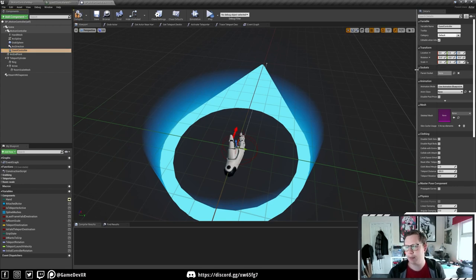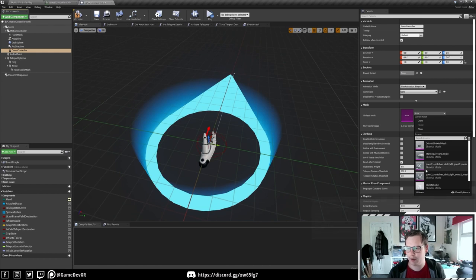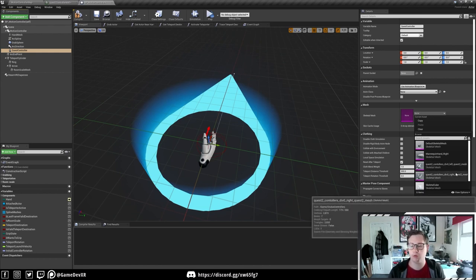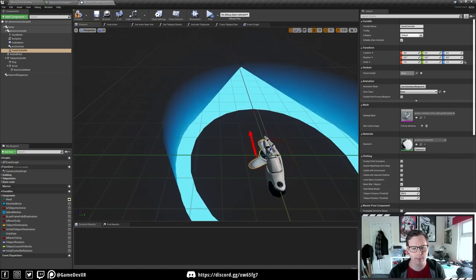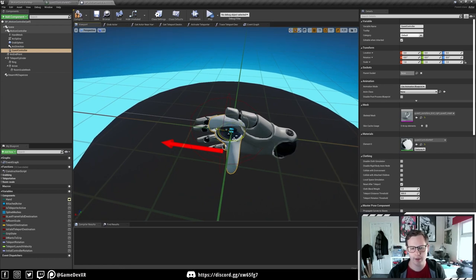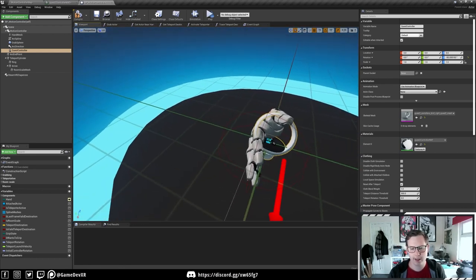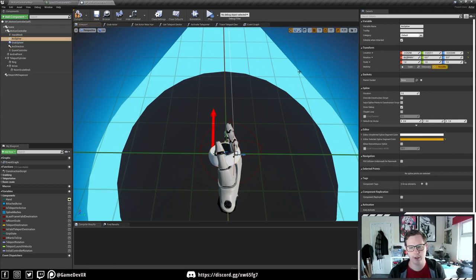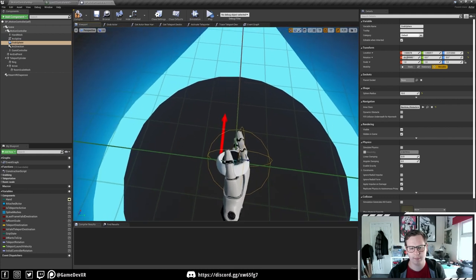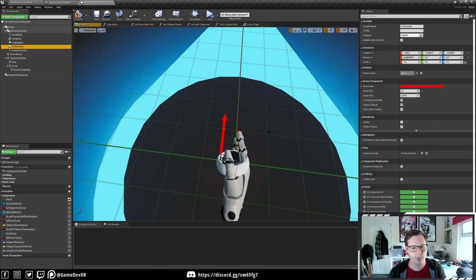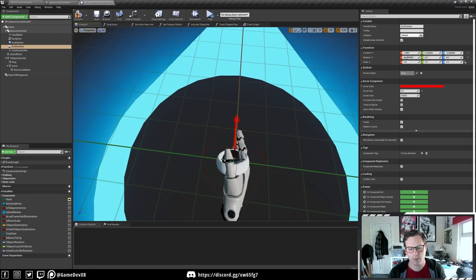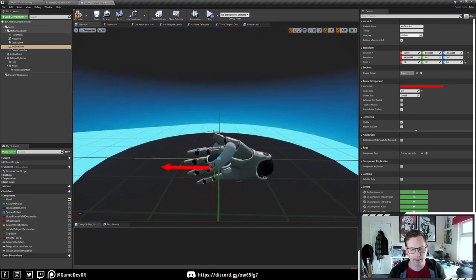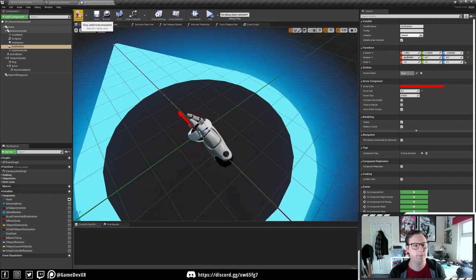We've got a blank skeletal mesh so we can search for our controllers - the Quest 2 Controllers LOD0 Right pops up. That'll appear in our scene and we just need to rotate it 90 degrees. While we're here, I'll select the arc spline and move it so it's a bit more centered, same with the grab sphere and the arrow. These can be adjusted later. We'll leave that for now and hit Compile.